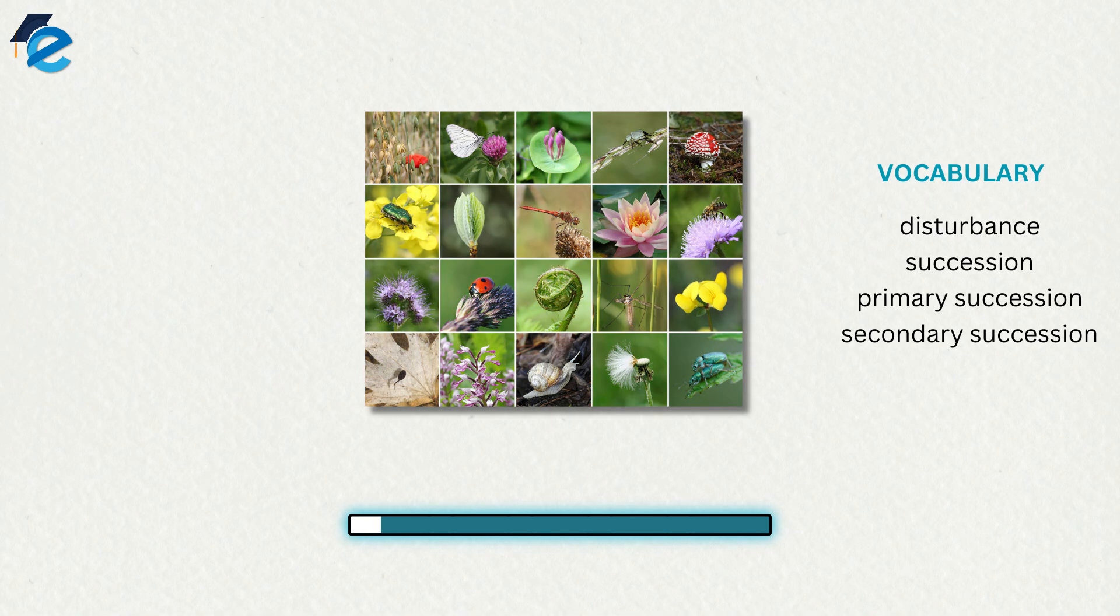Community dynamics are the changes in community structure and composition over time, often following environmental disturbances such as volcanoes, earthquakes, storms, fires, and climate change.